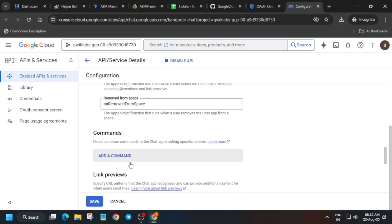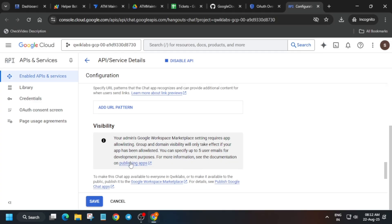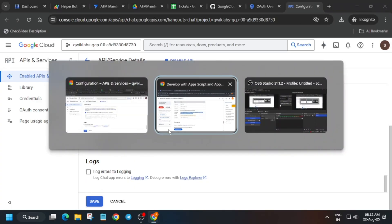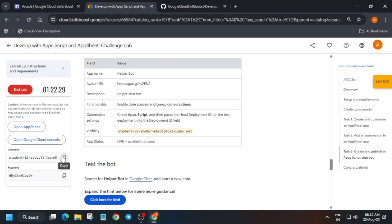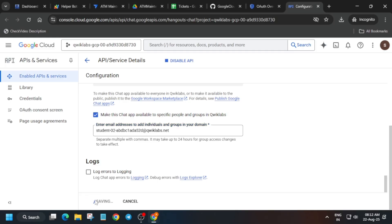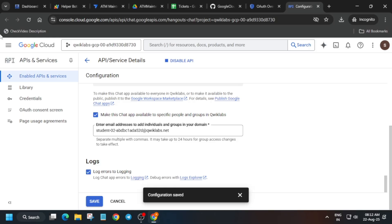Now we have to add the email. Select your student URL, paste it in the email field, and just save it. After saving, we are not done yet — we have to reload the browser and make the chatbot live for users.